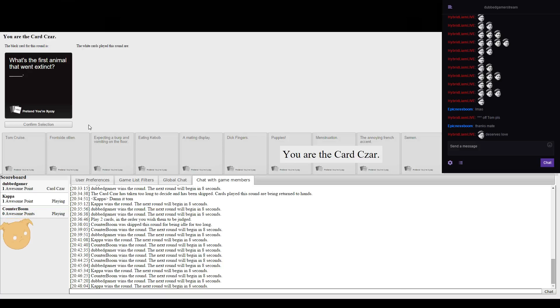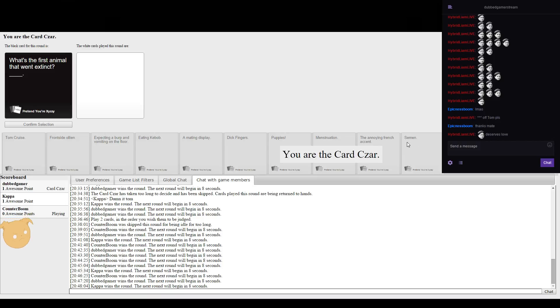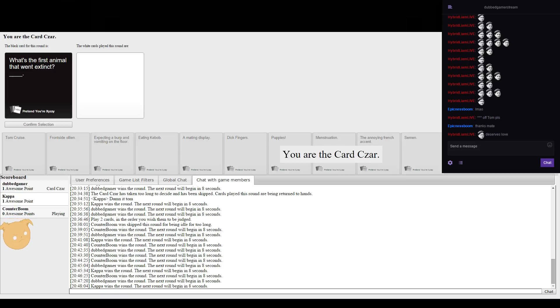This question again: what's the first animal that went extinct? That's a funny one. Tom, you better answer now or I'll beat you down.